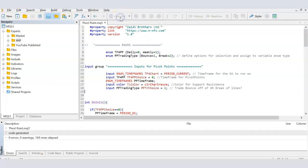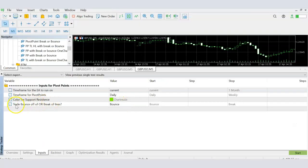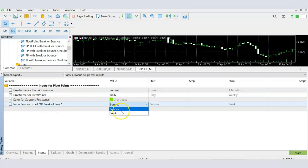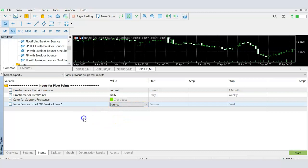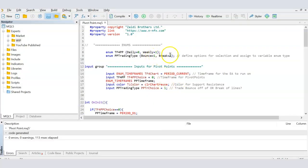When we compile and go back to MetaTrader, we have this new variable type appearing: trade the bounce or the break of the lines. The user now has the option to select either bounce or break. Depending on their selection, a value of one or two is stored into the variable `pptr_choice`, which we can later use within MQL to determine whether the user selected bounce or break.